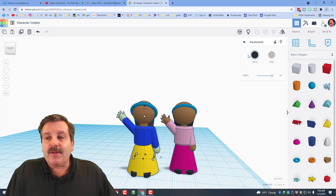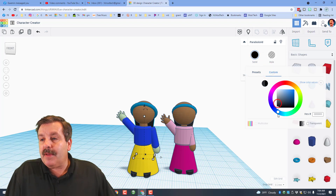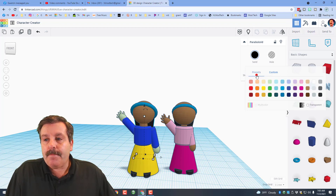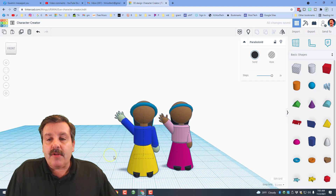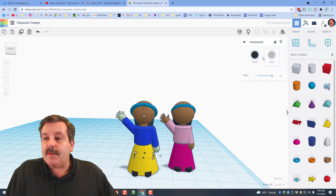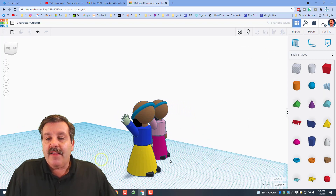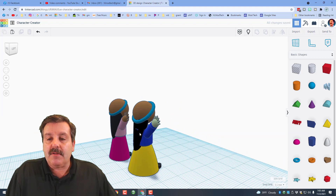Her hair looks a little gray to me, so I'm going to fix that by going to Custom color and pulling this all the way down to full black. That, my friends, is a pretty nifty little young lady.